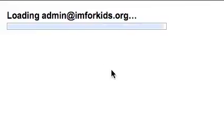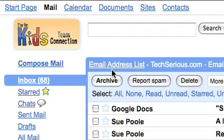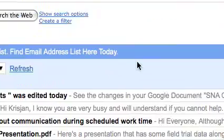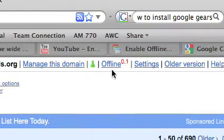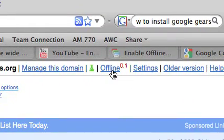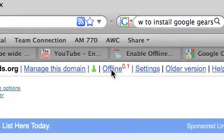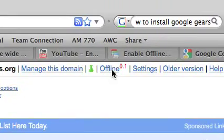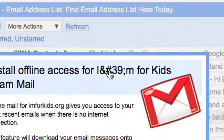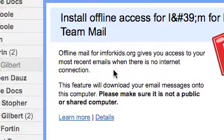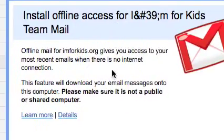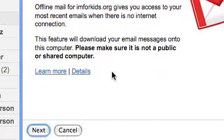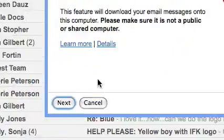Gmail is going to reboot. Now you'll see this offline 0.1 feature and all you do is select it and follow the same instructions that we did for the Google Docs procedure.